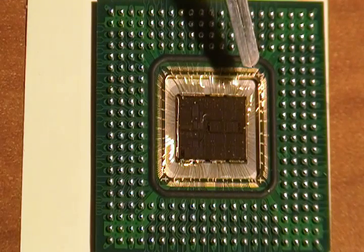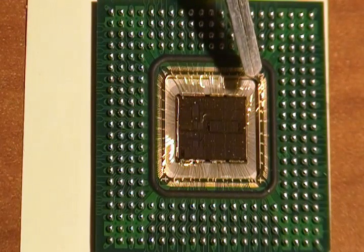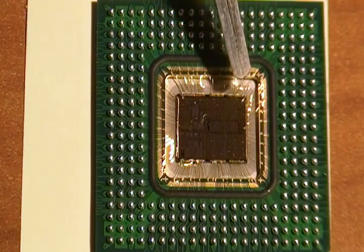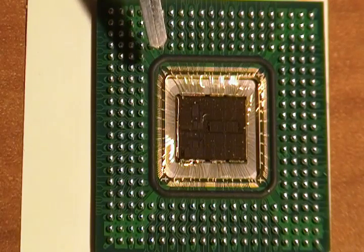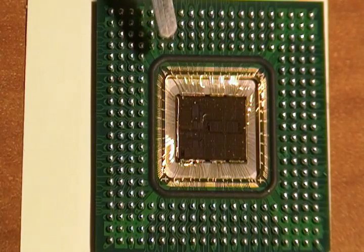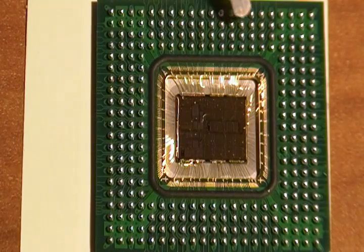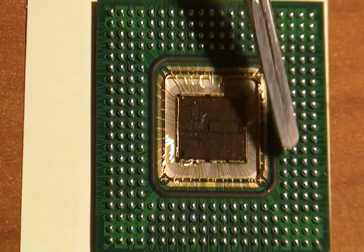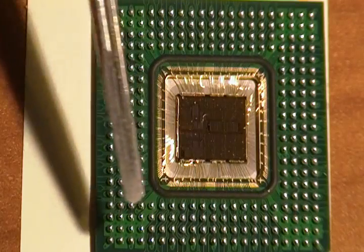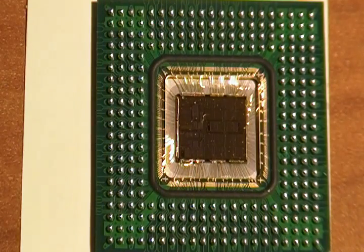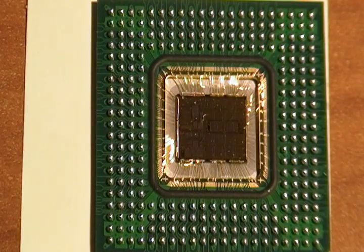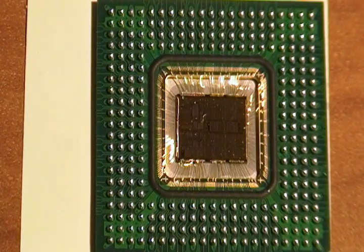You can just barely see the little tiny gold wires that go out to the circuit board and connect to all the little pins that eventually plugged into an old-school computer.